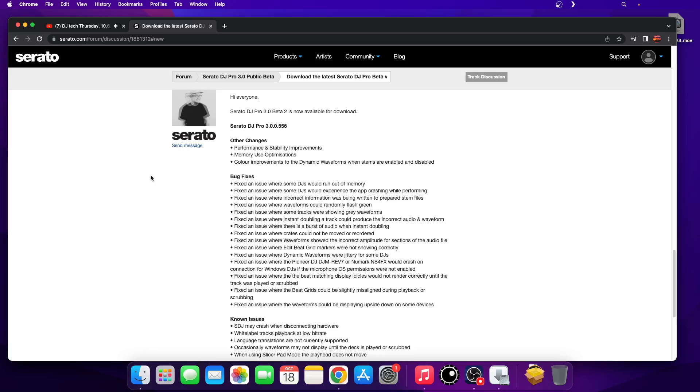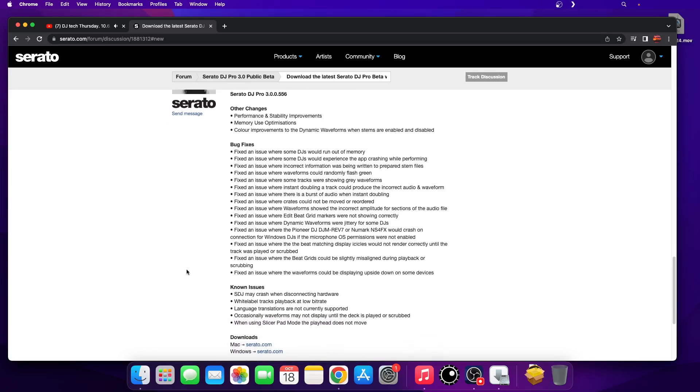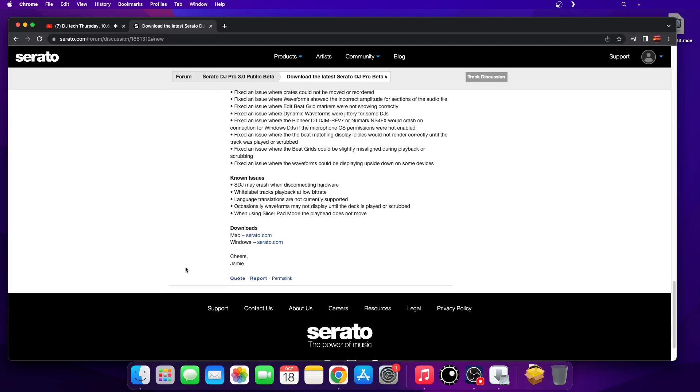We got some known issues: Serato DJ may crash when disconnecting hardware, white label tracks playback at low bit rate, language translations are not currently supported, occasional waveforms may not display until the deck is played or scrubbed, and when using slicer pad mode the playhead does not move. No big deal, let's see what happens here.